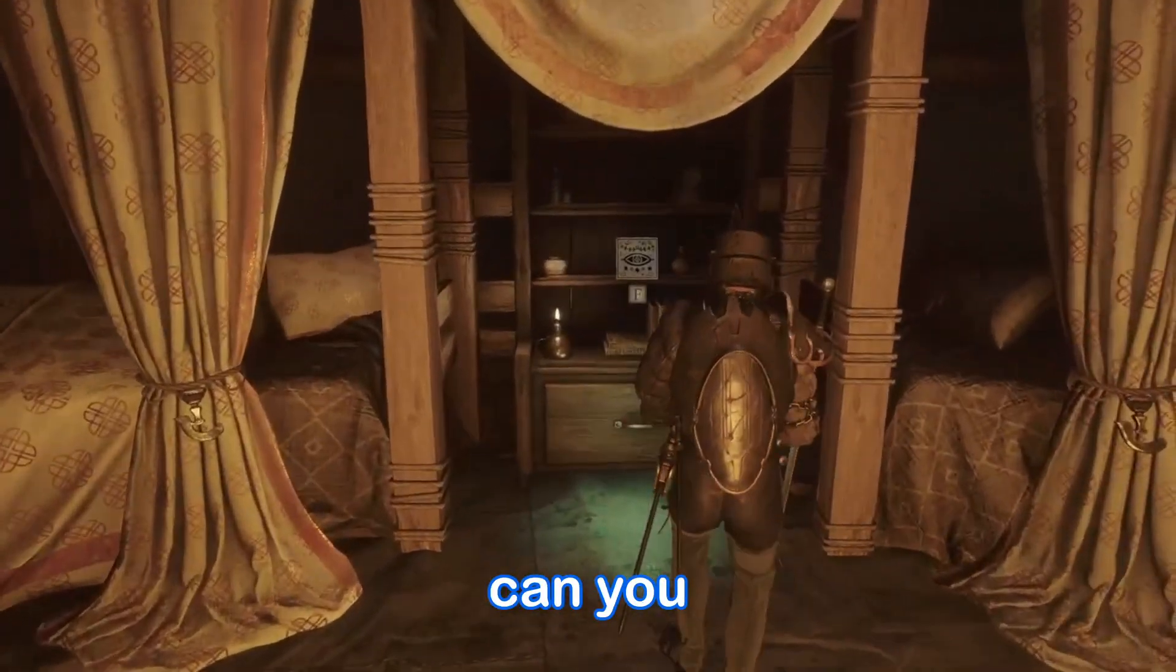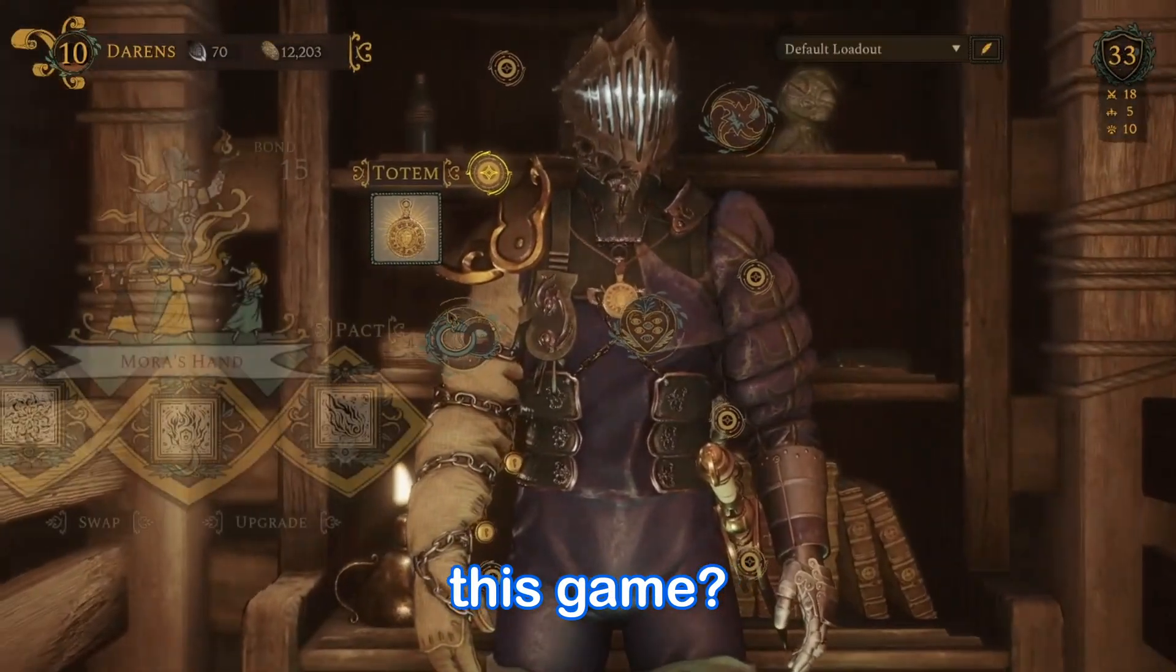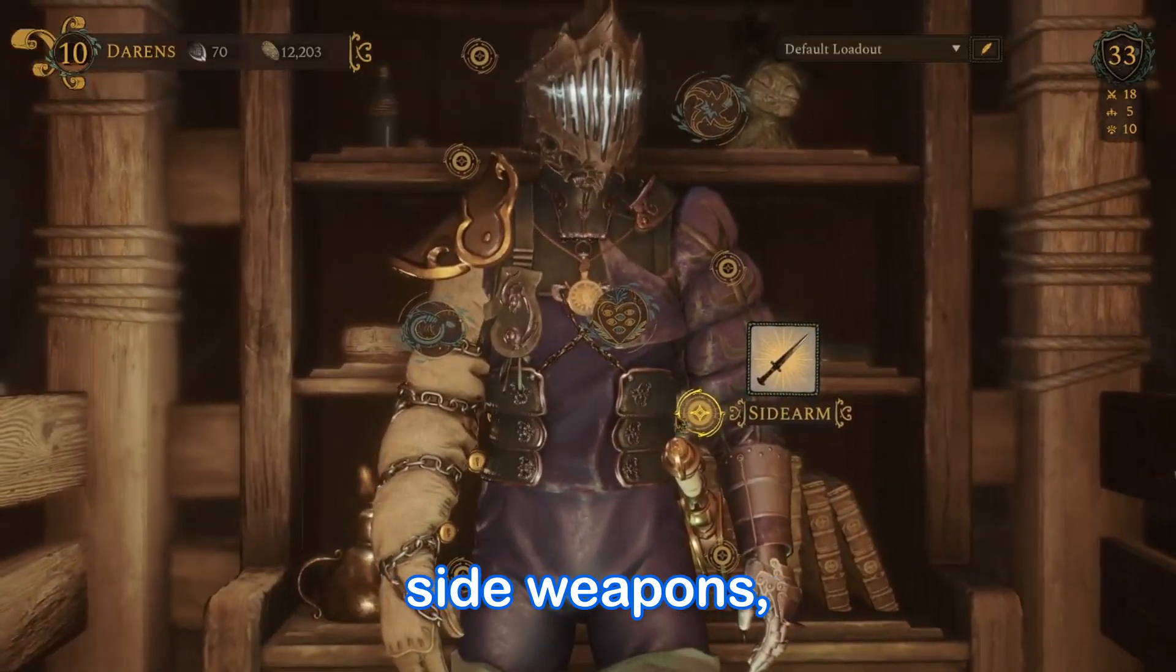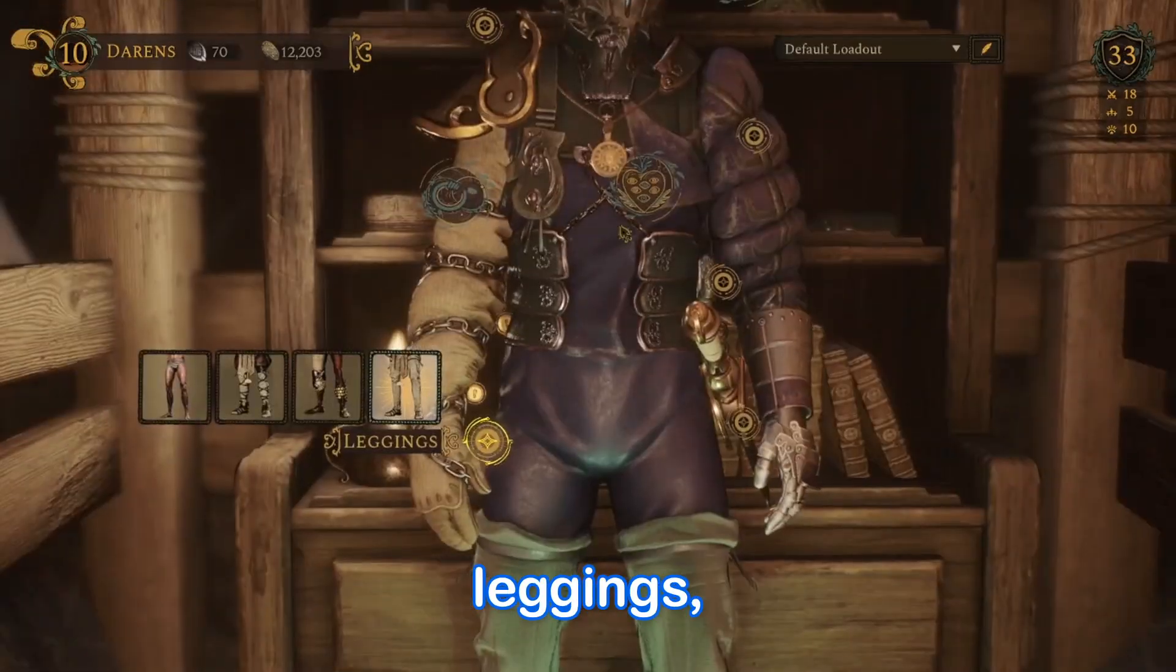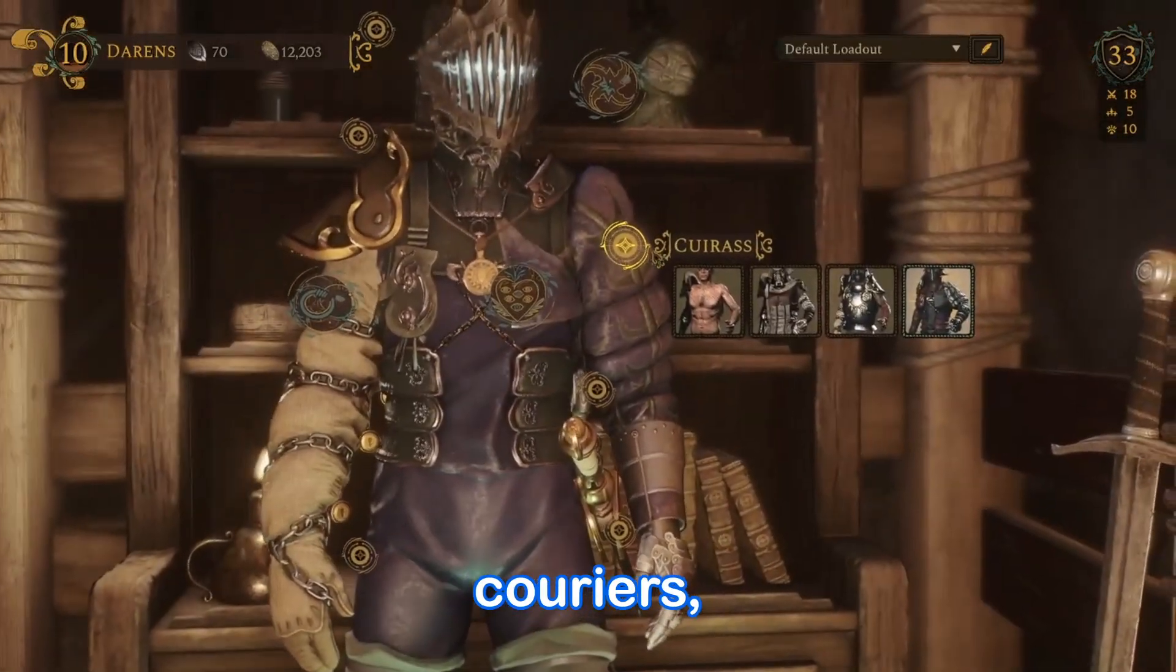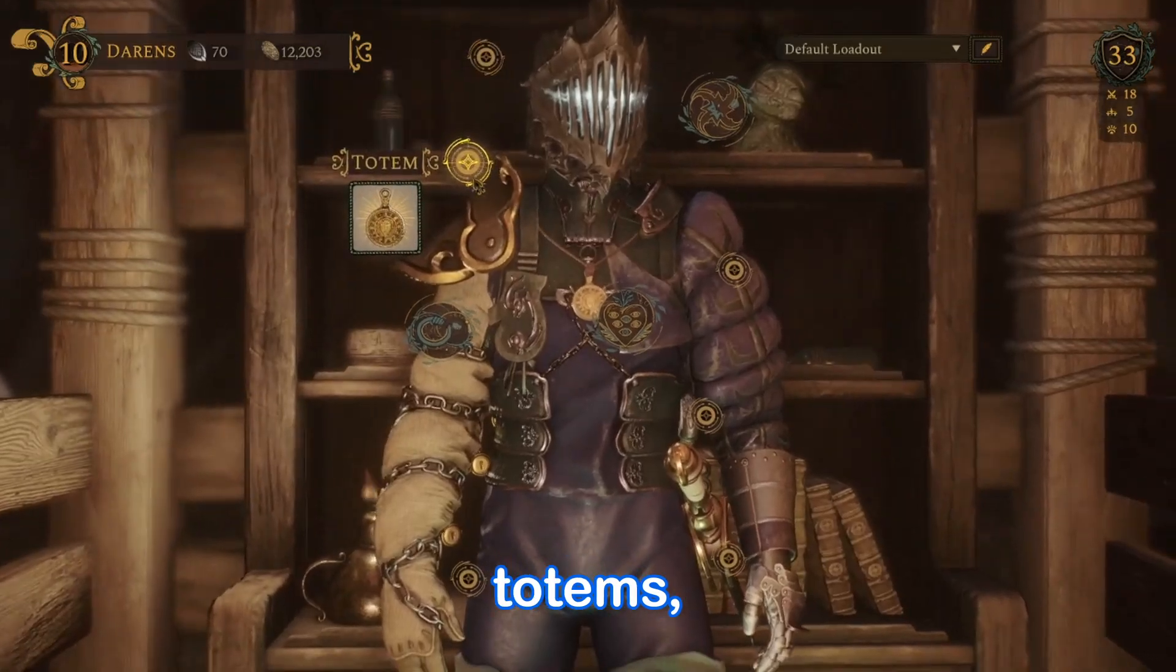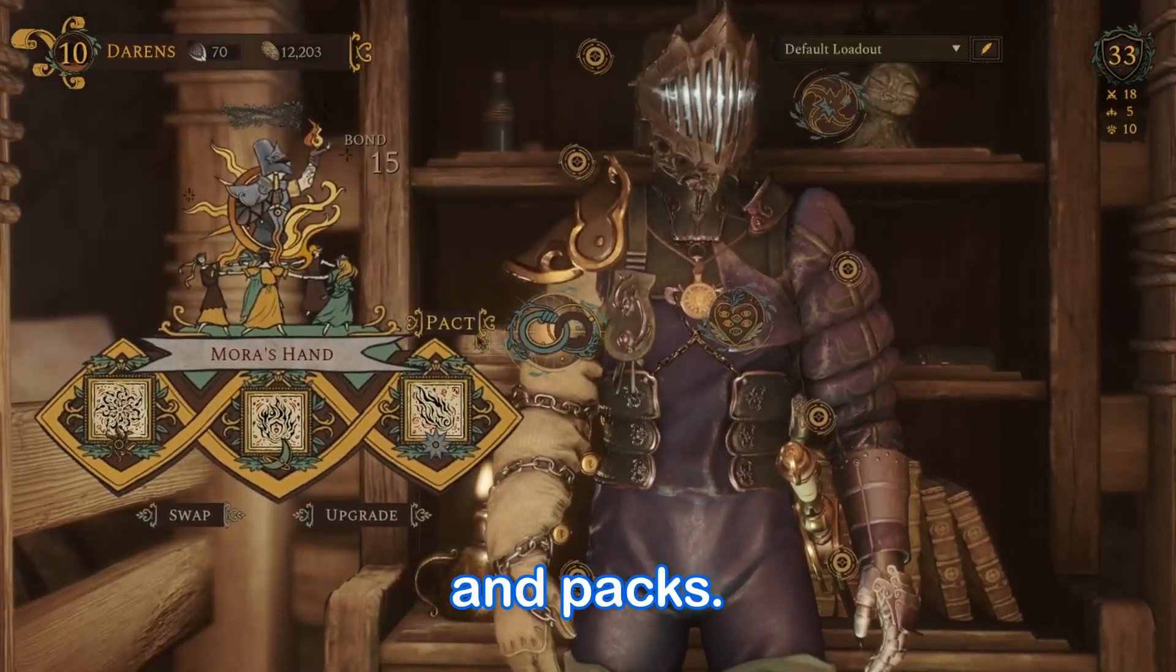First of all, what can you collect in this game? You can collect weapons, side weapons (they're called sidearms), leggings, couriers, helms, totems, and packs.